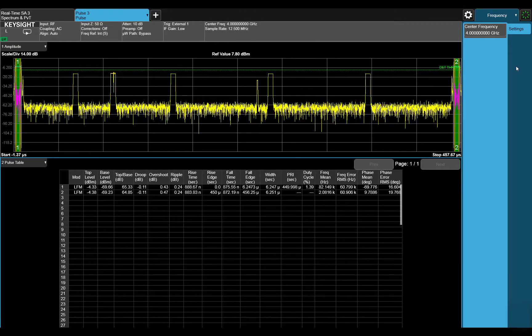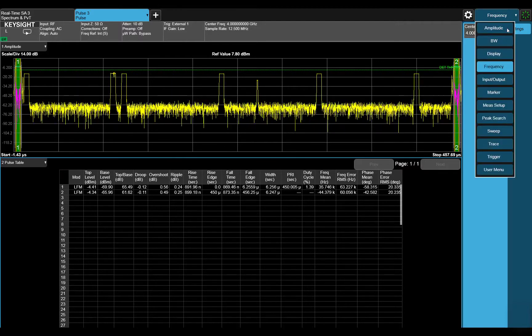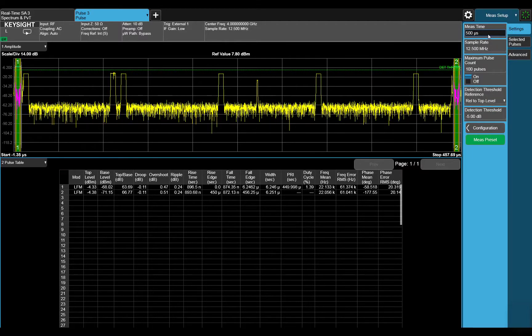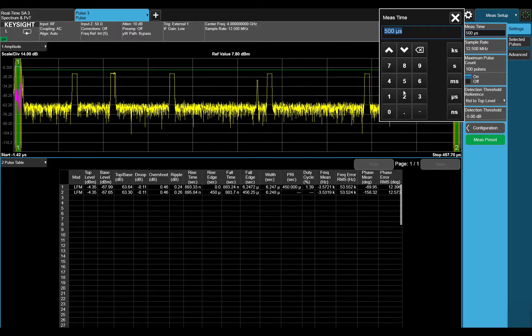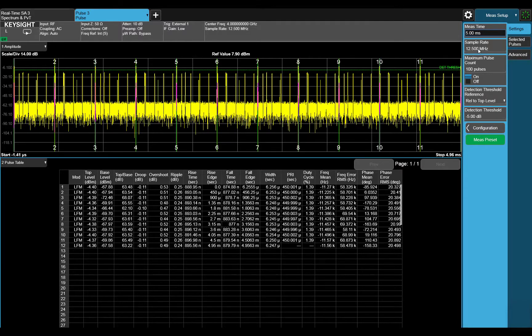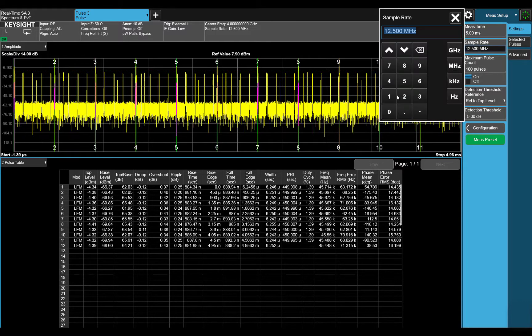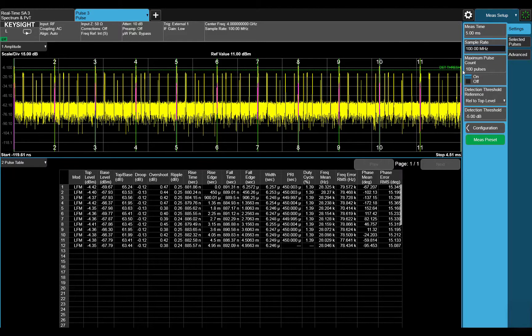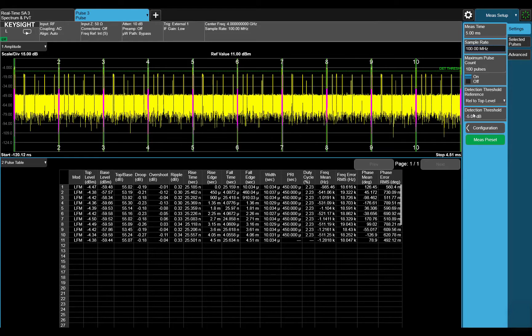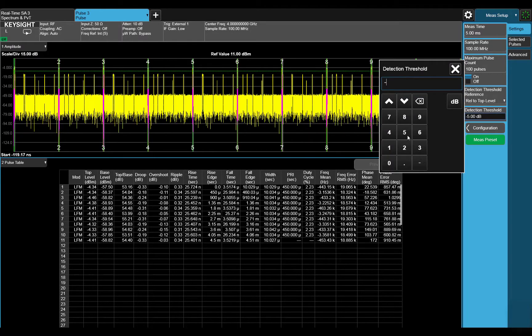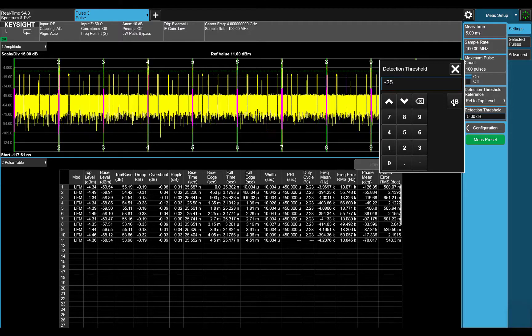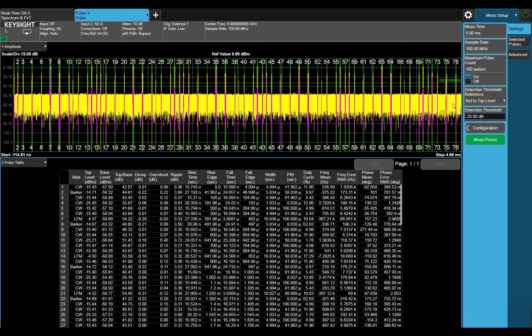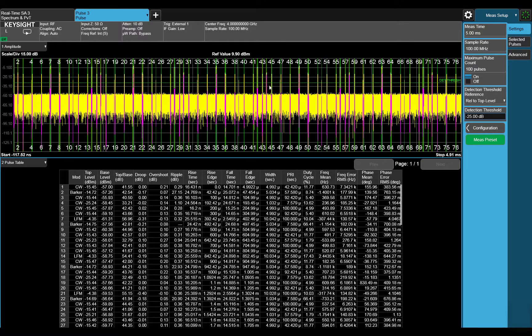Take, for example, this pulsed radar signal centered at 4 GHz. Let's change the measurement time and sample rate to better optimize the measurement. We will also change the detection threshold to ensure that we are capturing and analyzing all of the pulses. Lastly, let's single the measurement so we can get one full capture.